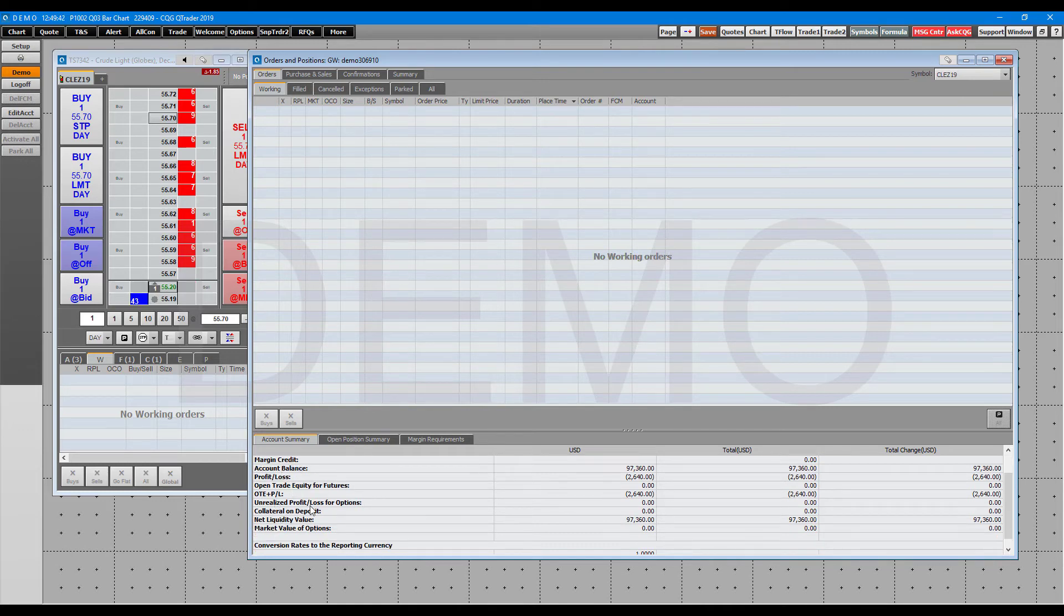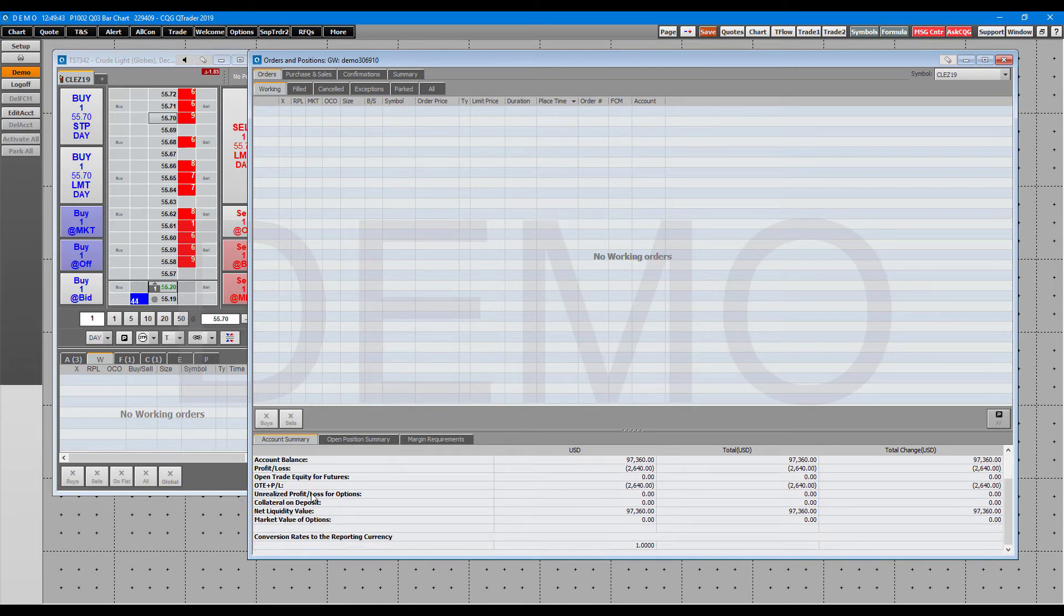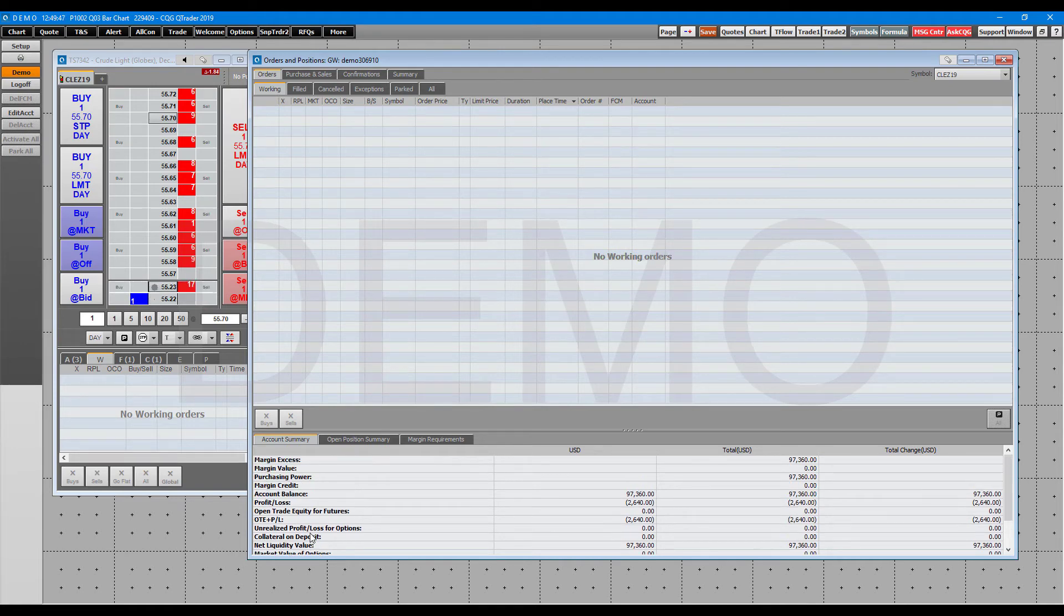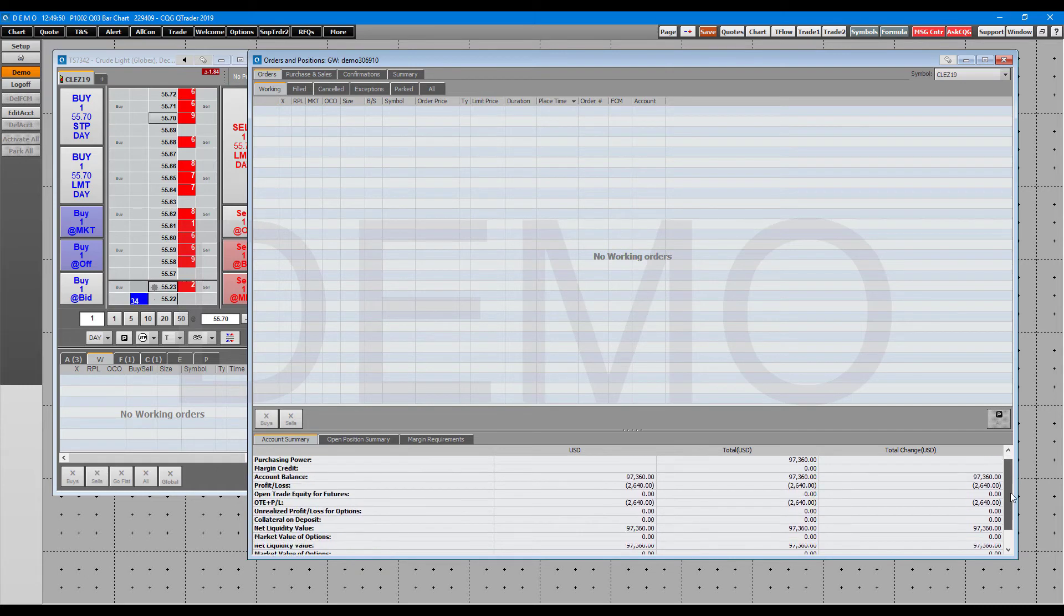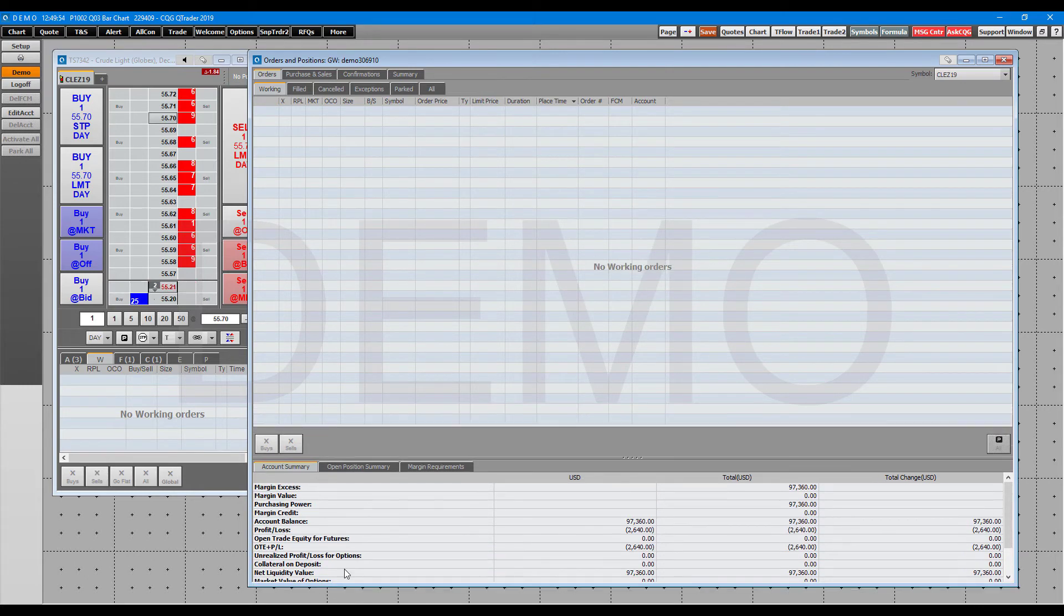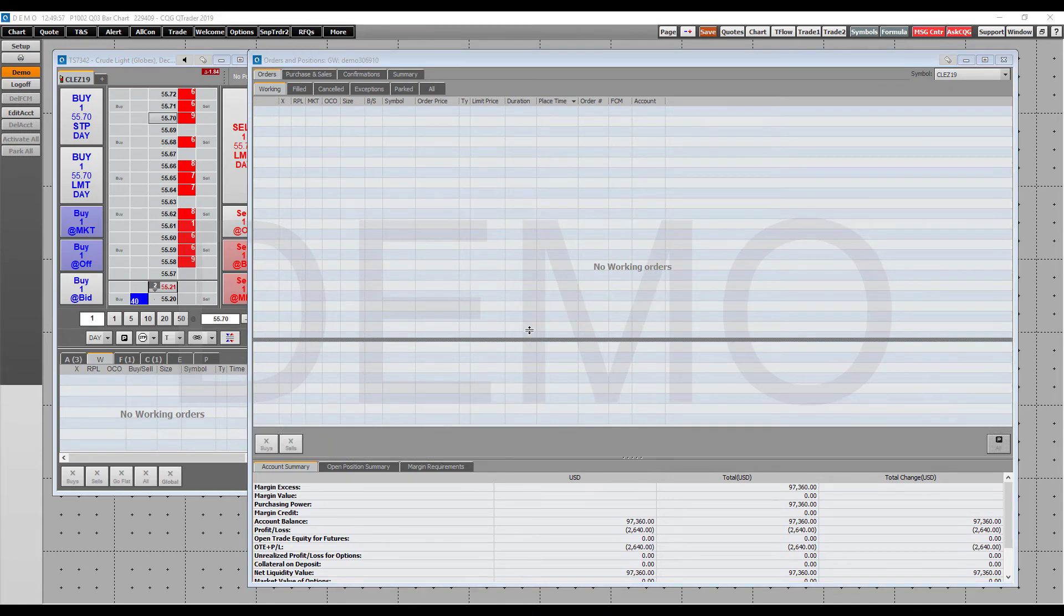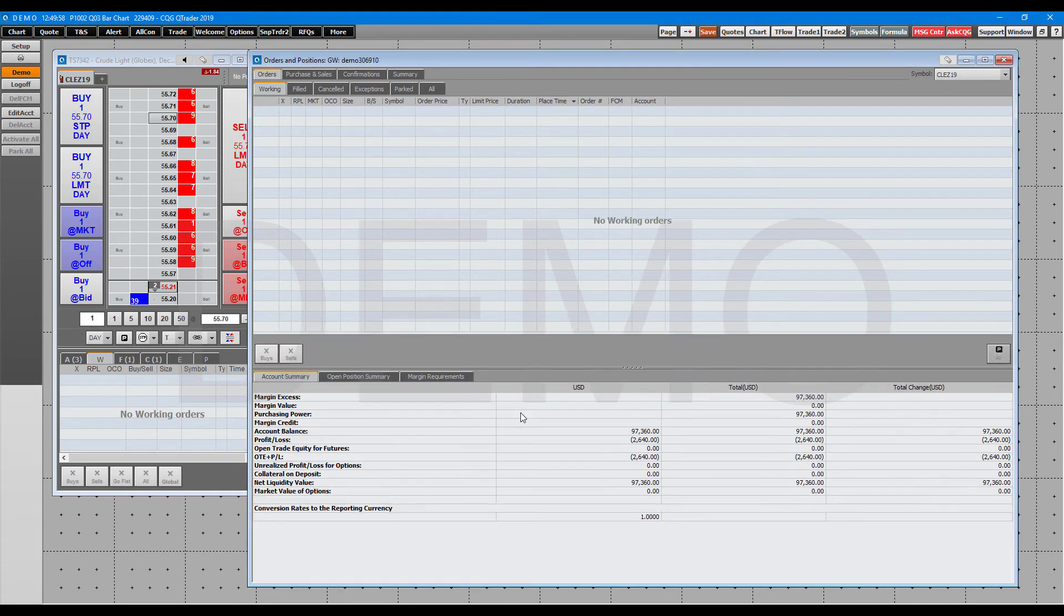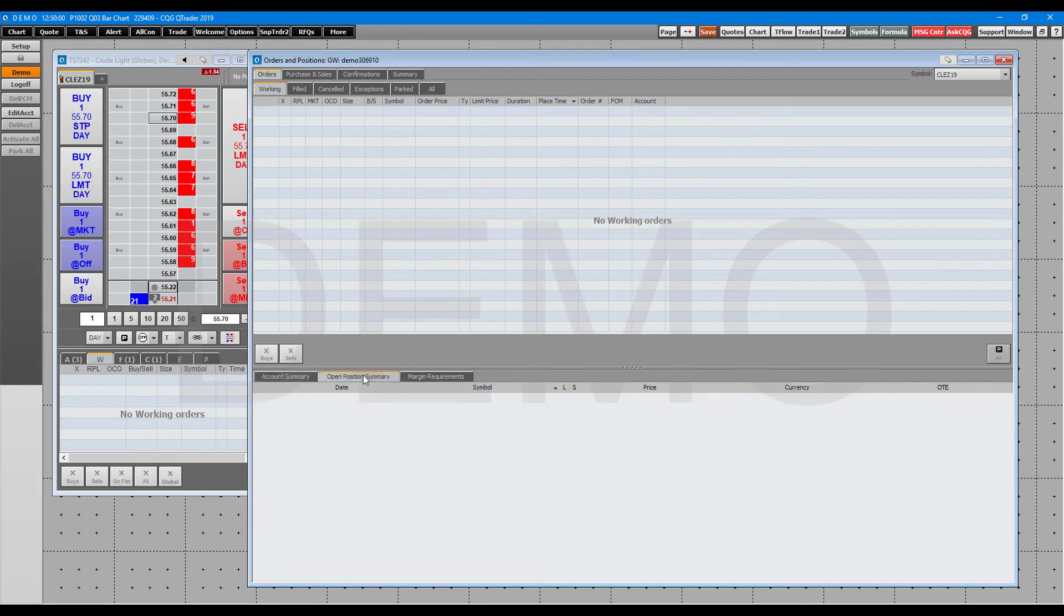You can scroll along this using this bar on the right-hand side here. If you need to make the window bigger to display some more fields, you can expand this section as well. Here we have open position summaries. We don't have any positions right now, or excuse me, we only have the filled, but this will give you a summary of your open positions.